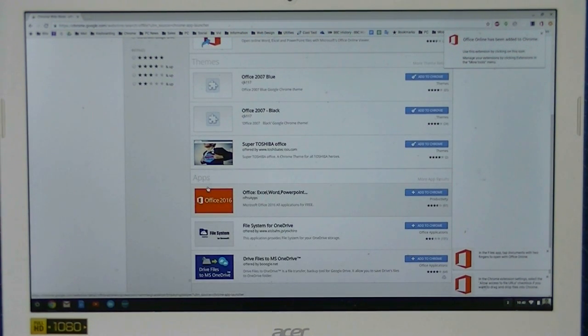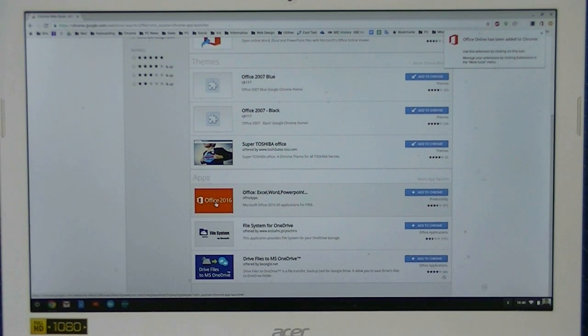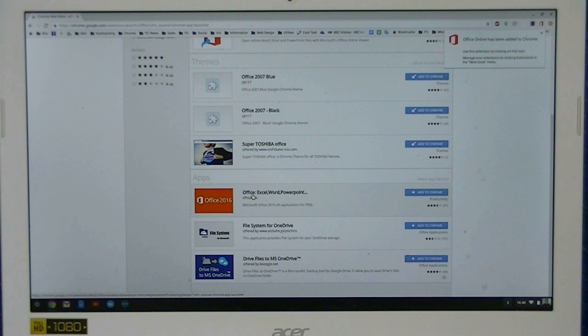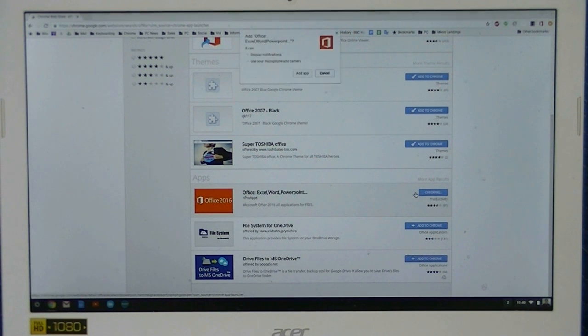They also have an app here, so we're going to go ahead and click on there. Office 2016, which says Office, Excel, Word, PowerPoint. Click on Add.